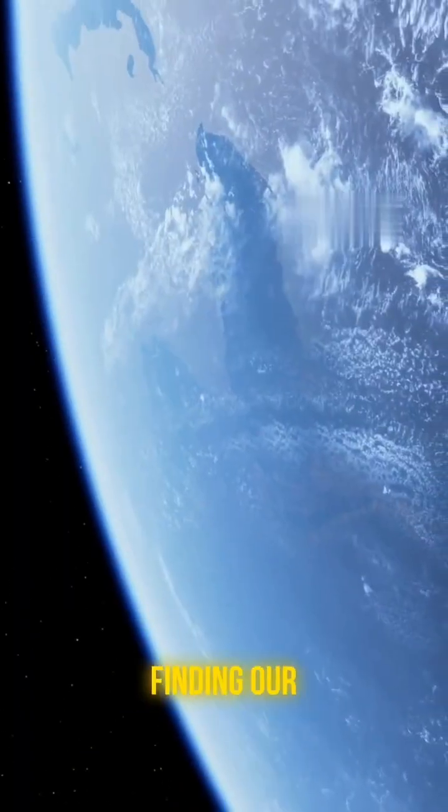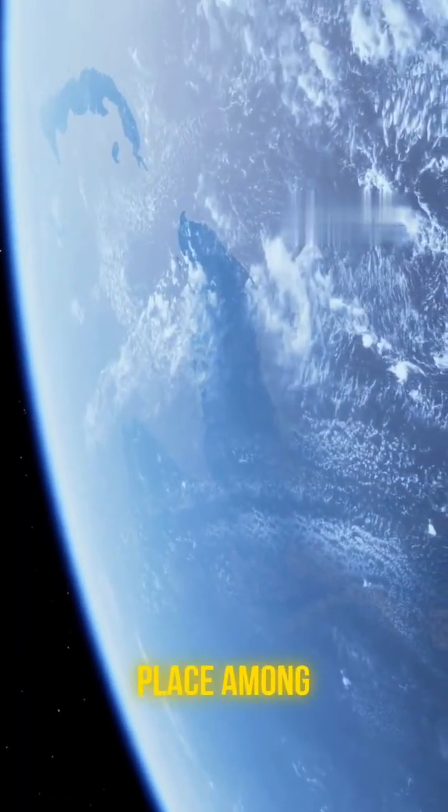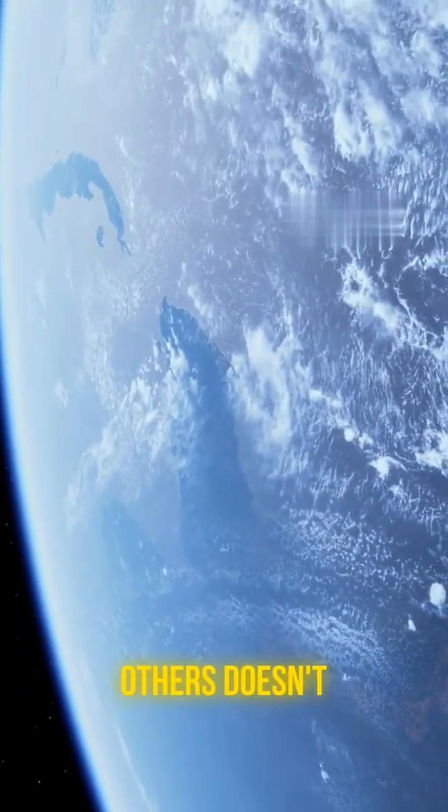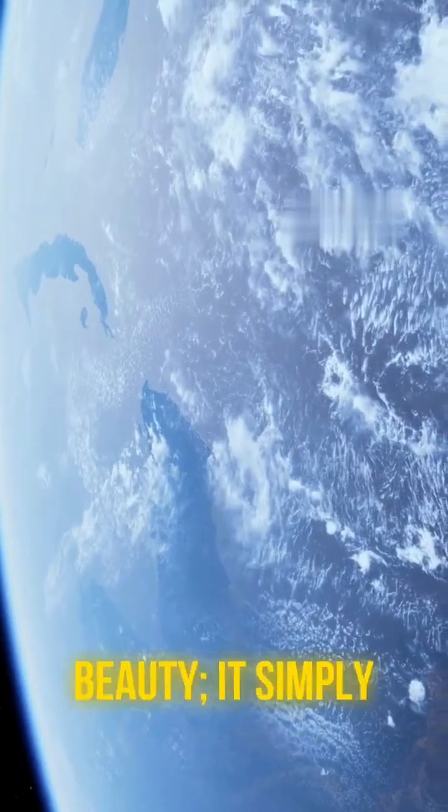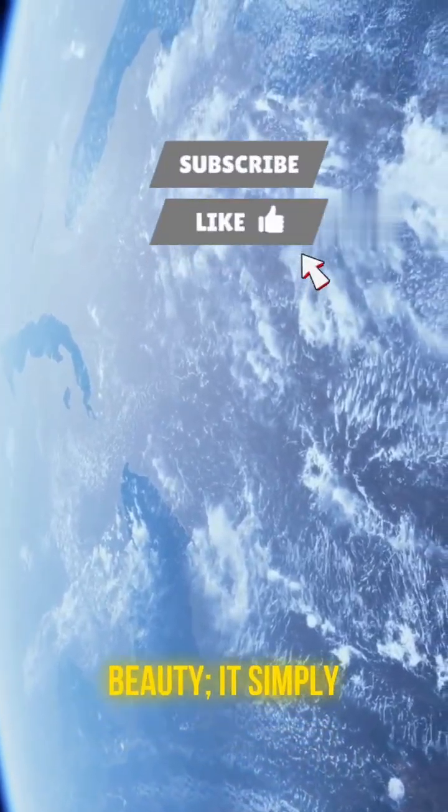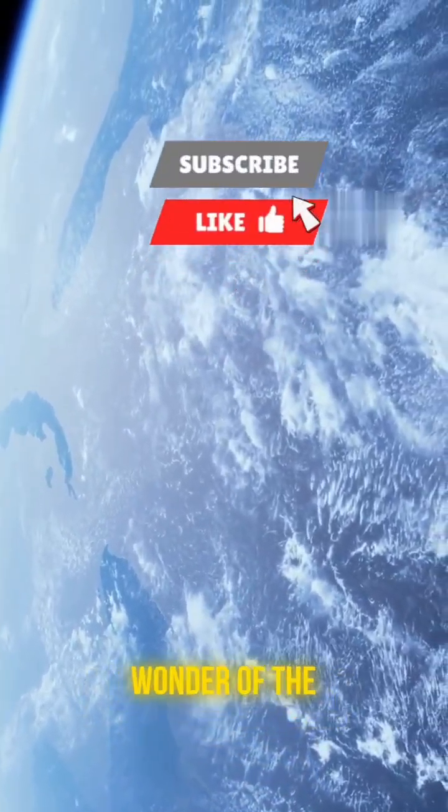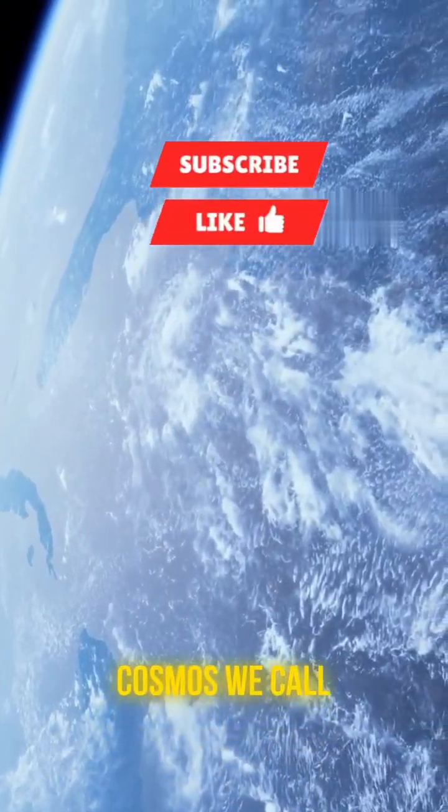Ultimately, finding our place among countless others doesn't diminish its beauty. It simply expands the wonder of the cosmos we call home.